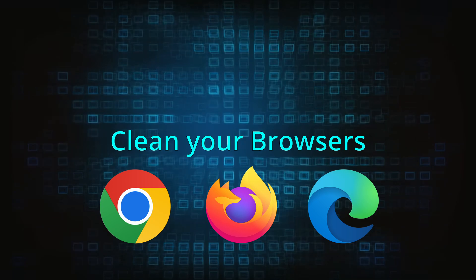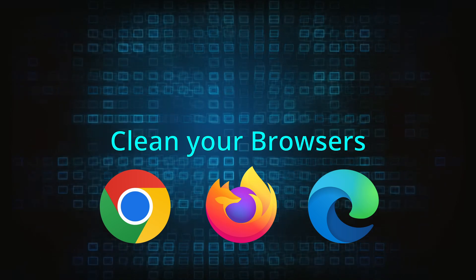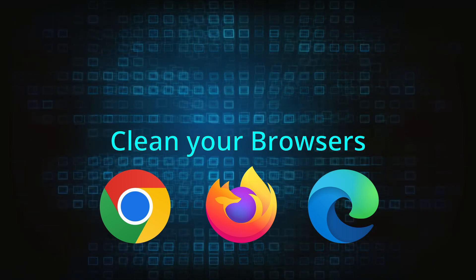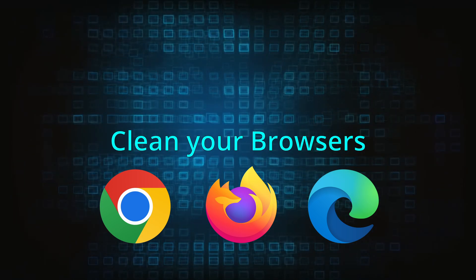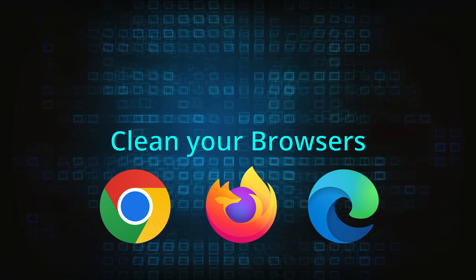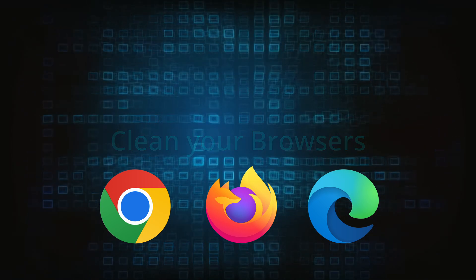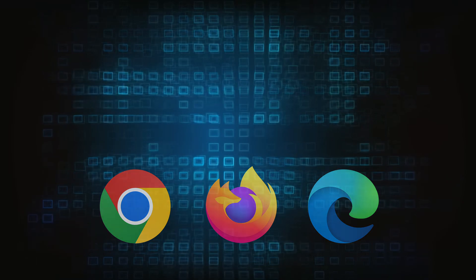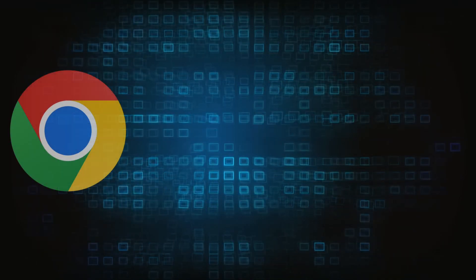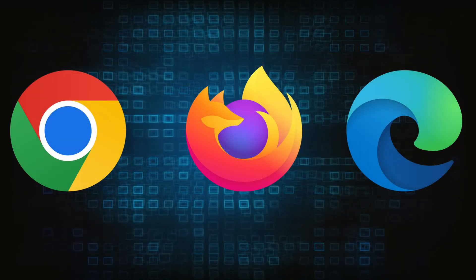Now that you've performed a thorough system cleanup, all that's left to do is take care of your browser. This process is slightly different for each browser, so we'll show you how to clean Chrome, Firefox and Edge.